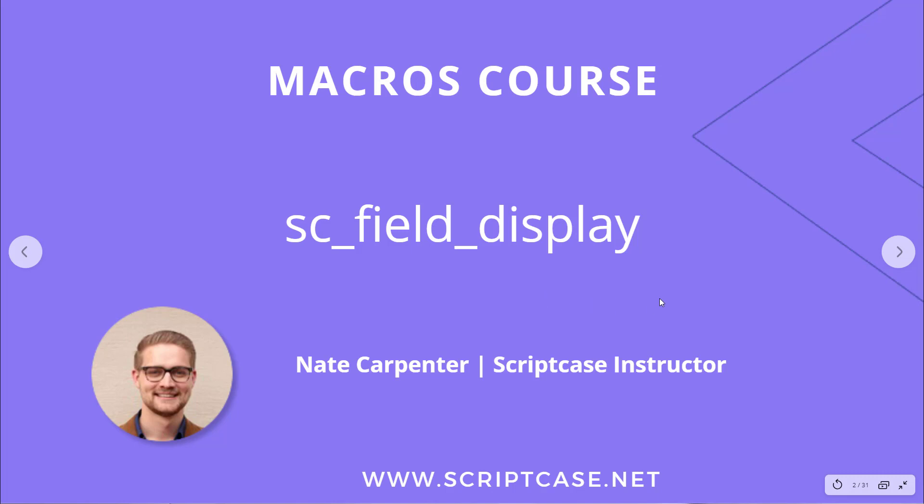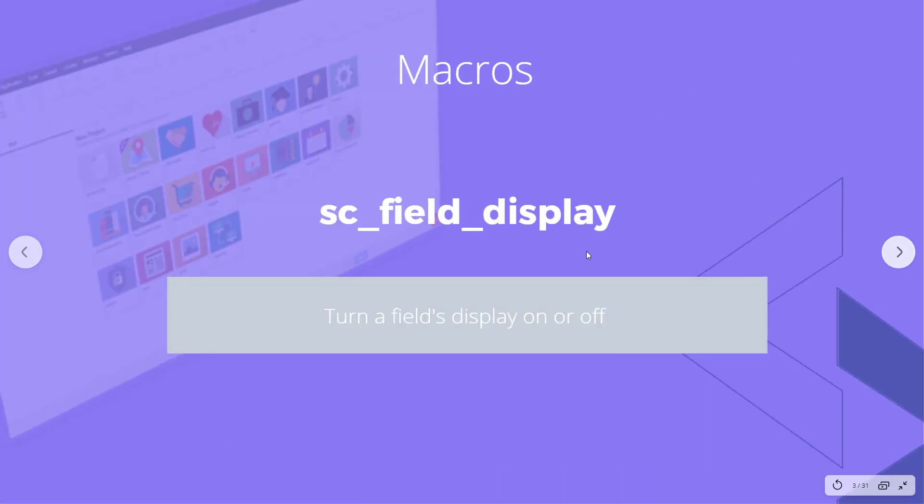Let's go ahead and look at what this macro does. This macro allows you to turn a field's display on or off depending on what you want to do. You can set some conditions or just turn it on and off. Let's go ahead and look at the documentation for this now.